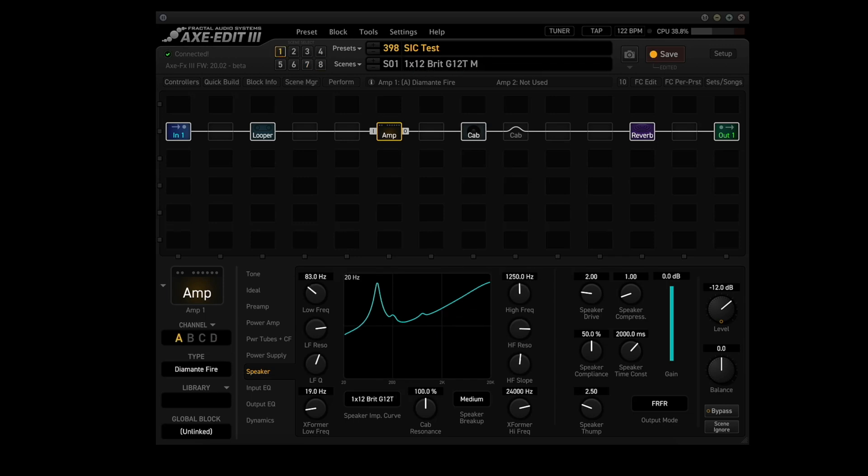Okay, now that we have the preset named and all the scenes named, let's save this preset. Now what we'll do is start that loop playing and we'll cycle through the scenes so we can hear what the difference is between the different speaker impedance curves and how it works with the different cab IRs.